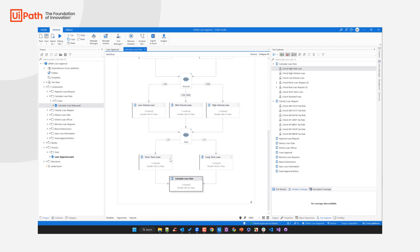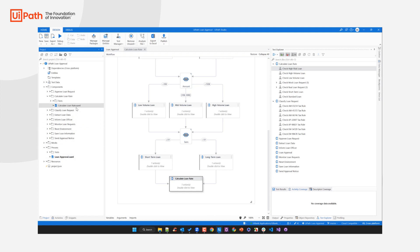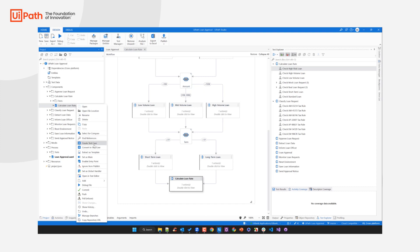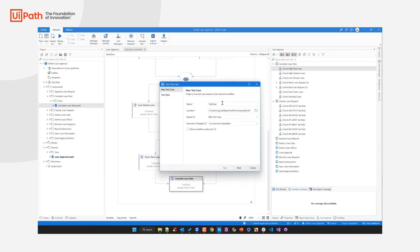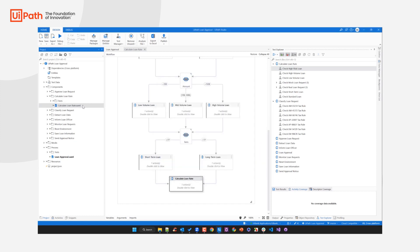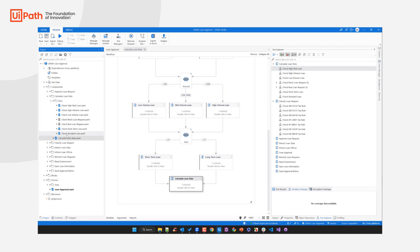To create test cases — not only for your main automated business process but also for your process components — all you need to do is right-click and select 'Create a Test Case'. You give it a name, a location, select your design or execution templates, and click Create. That's what I already did for the process component 'Calculate Loan Rate'. Here you can see all the test cases I've created to assess the quality of this process component.